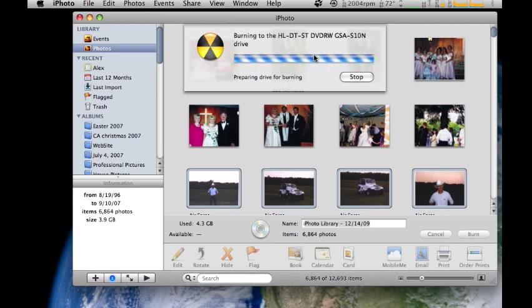Alrighty, hopefully this was informative for you. It was just a quick and dirty demo on how to backup photos in iPhoto for you. Take care. Thank you.